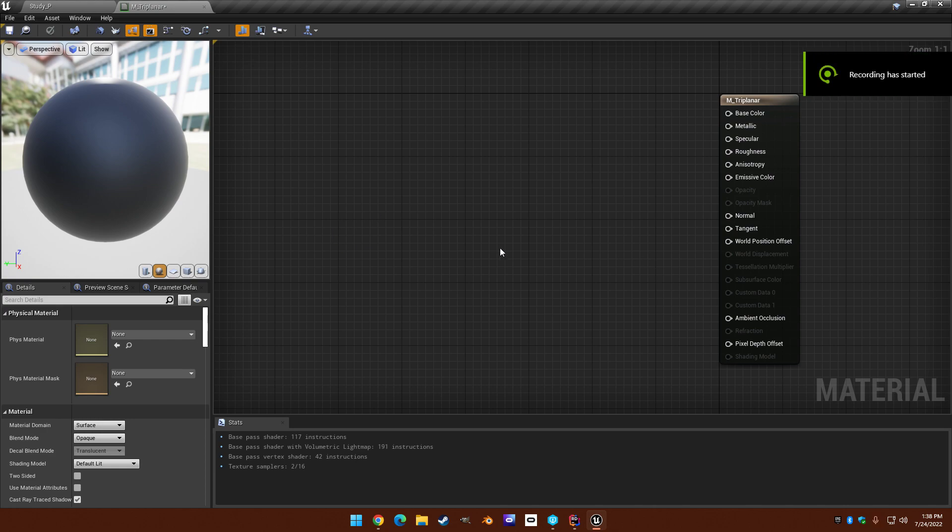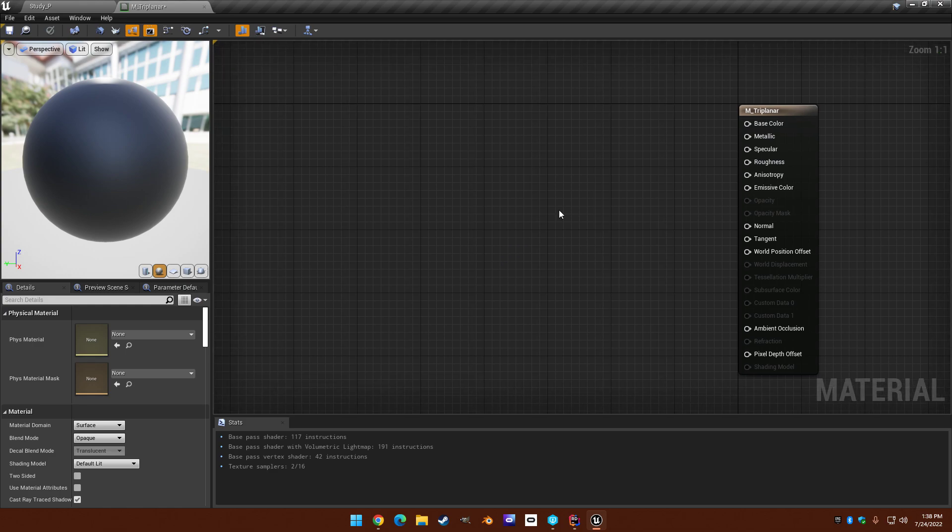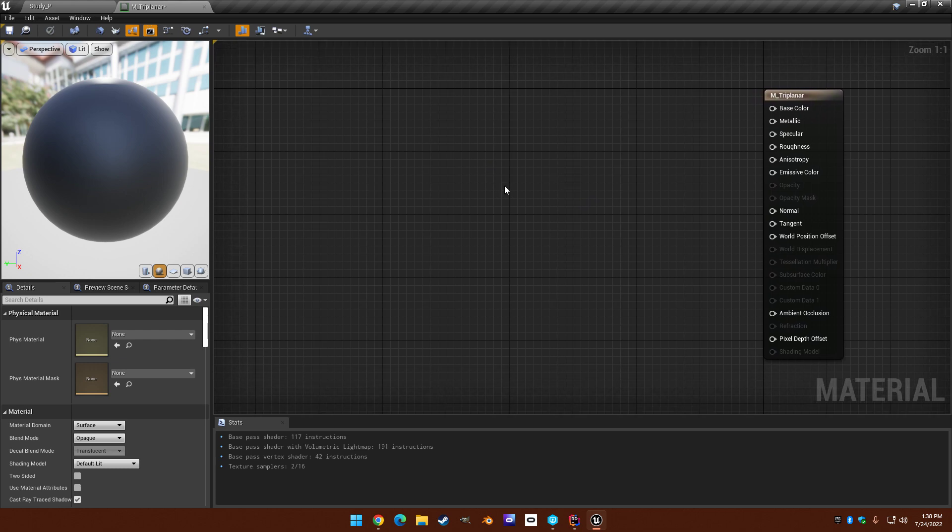Hello. I thought I'd make another version of the WorldSpace Triplanar Material tutorial that I made in the past because I figured out some things I think could be done better, and to also help understand how this works a little more.